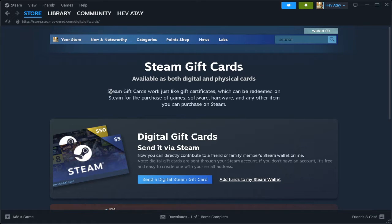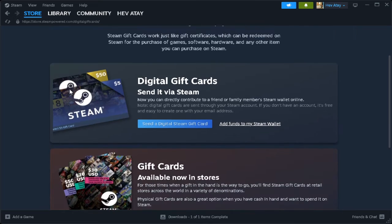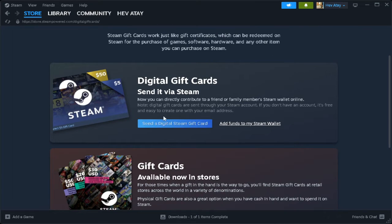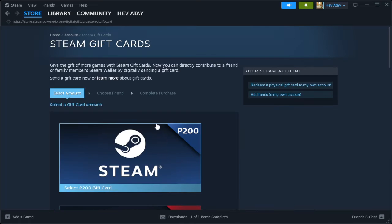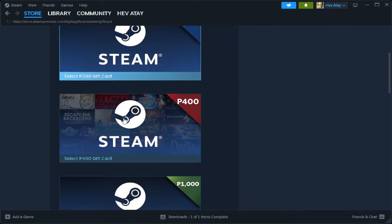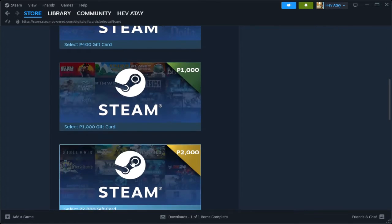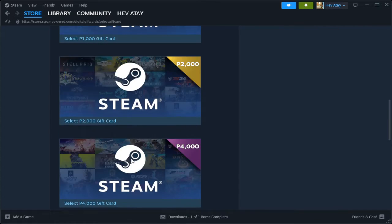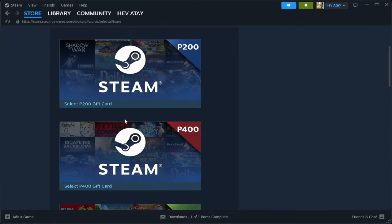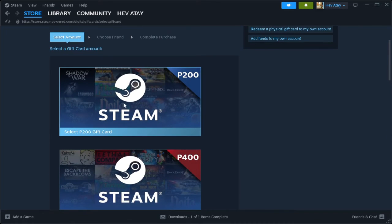From here, send a digital Steam gift card. Just choose any gift card from here. For example, we want to select this.